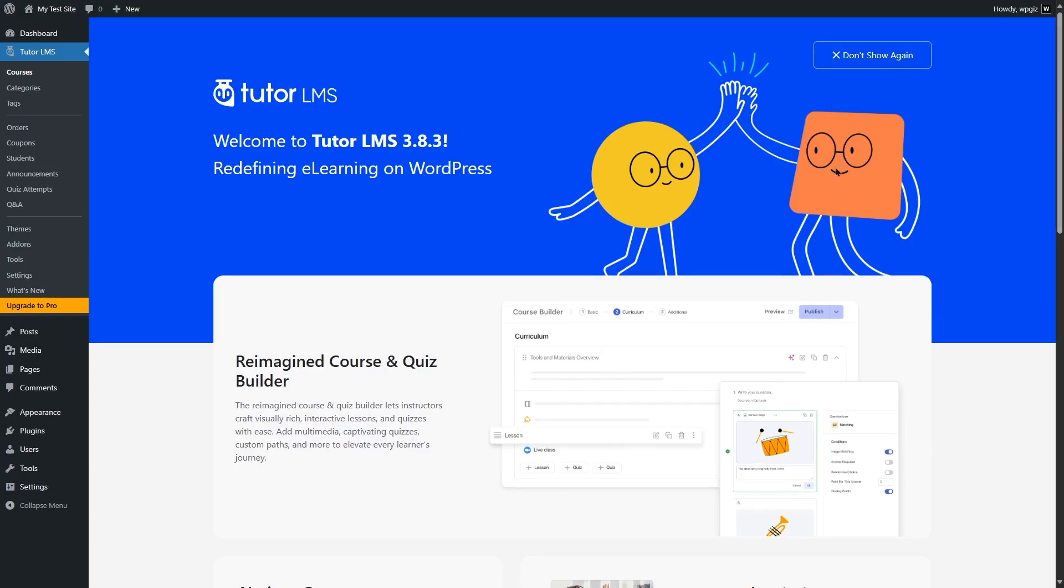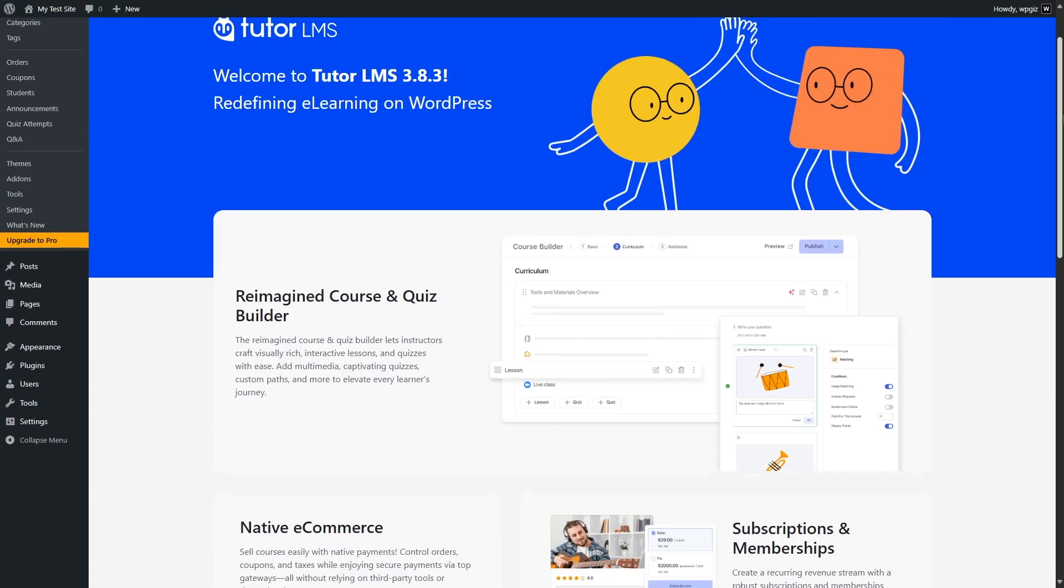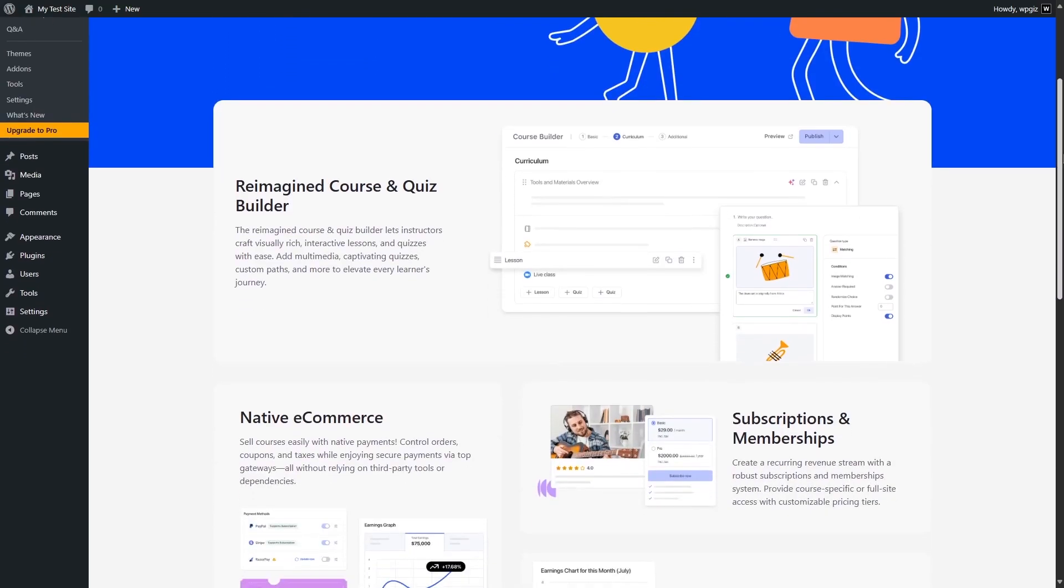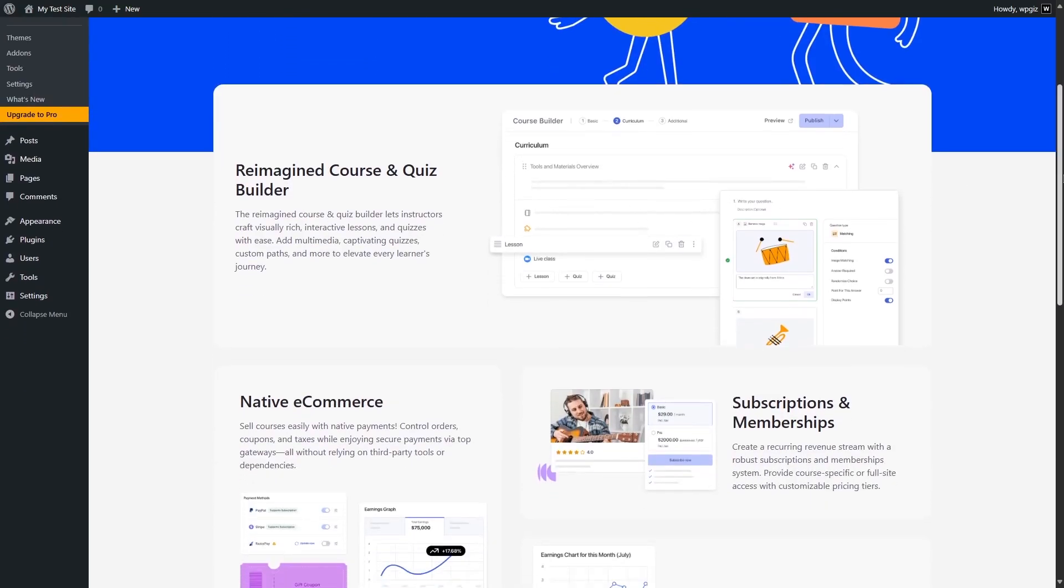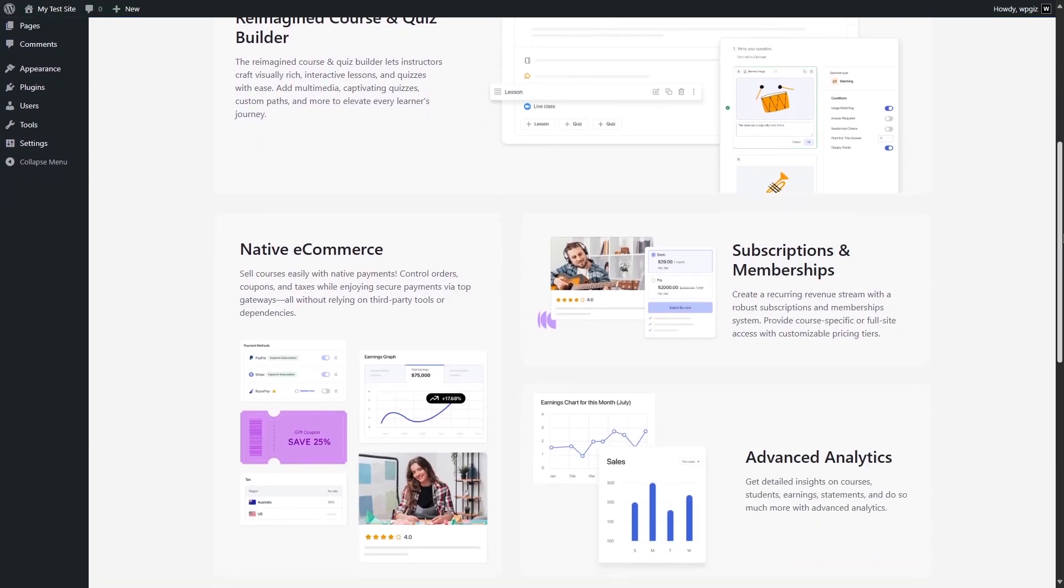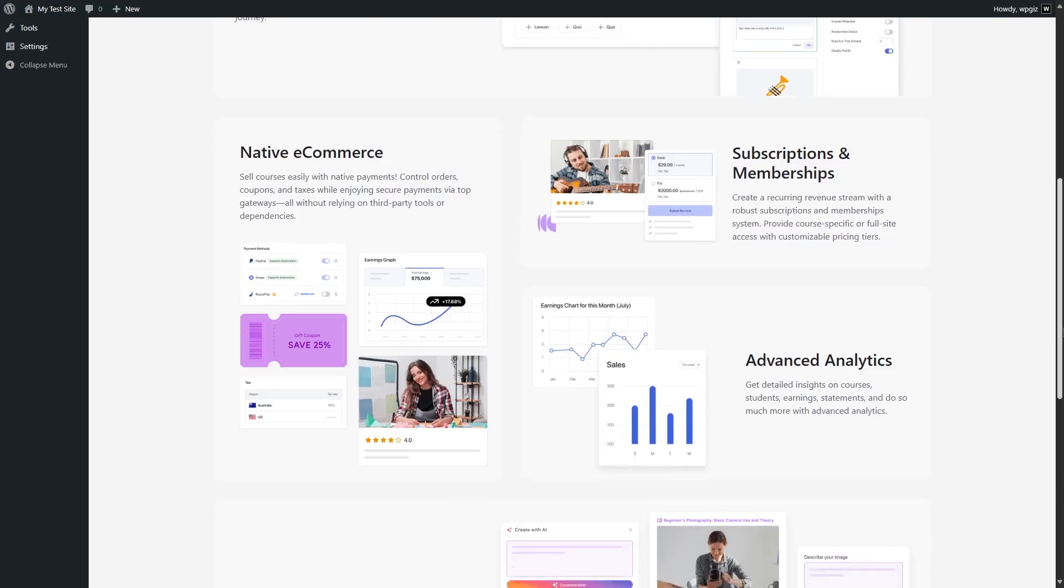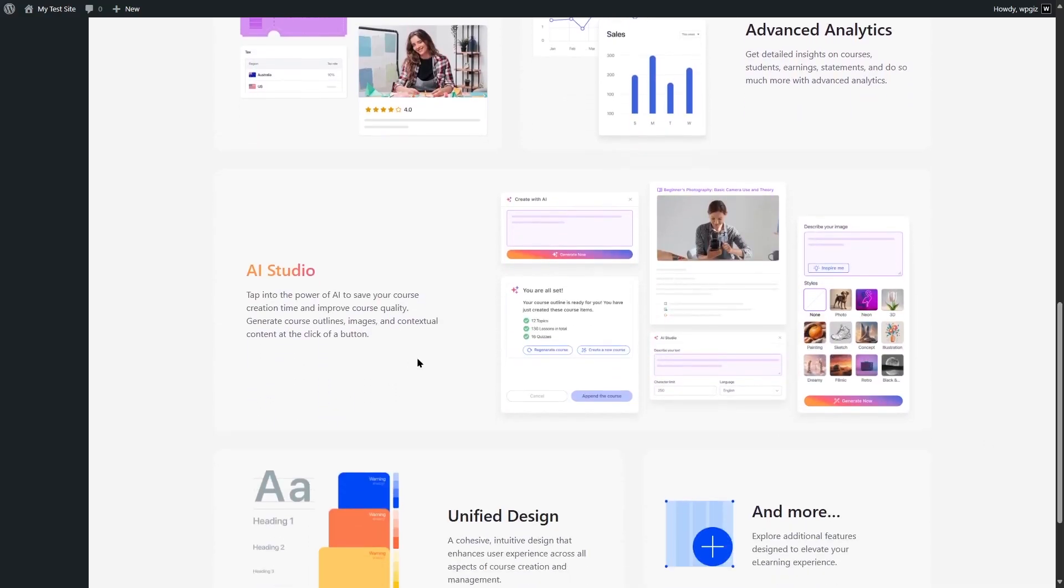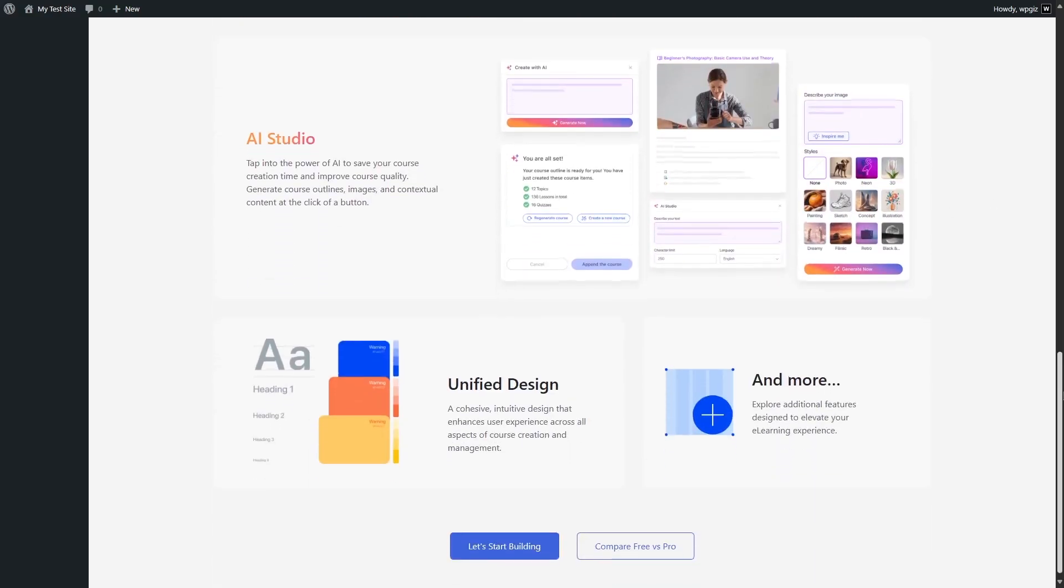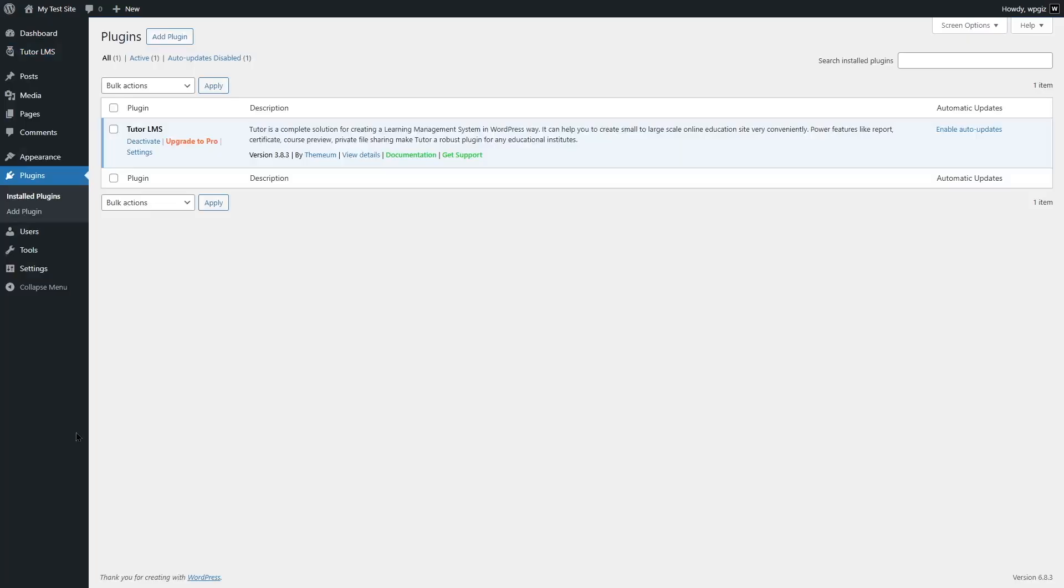If you scroll down here in the welcome screen, you can see what are the features of TutorLMS. You get the drag and drop course builder, the native e-commerce system, subscriptions and memberships, advanced analytics. You also get AI studio, and a lot of options to design your site. If you get TutorLMS Pro, you get access to some of the most advanced features. Let me set up TutorLMS Pro and show you how it's done.